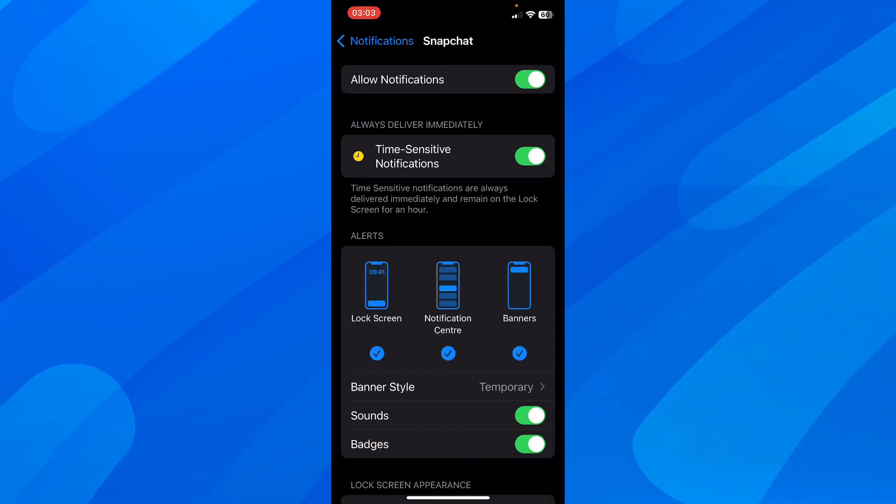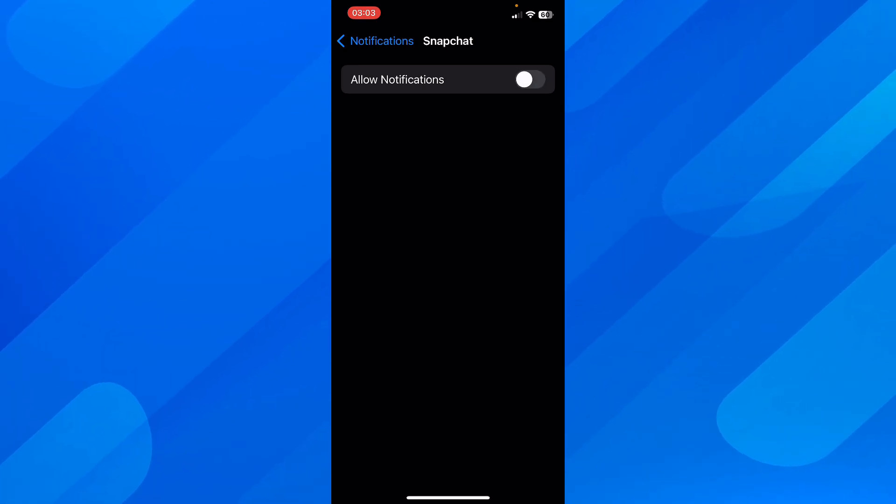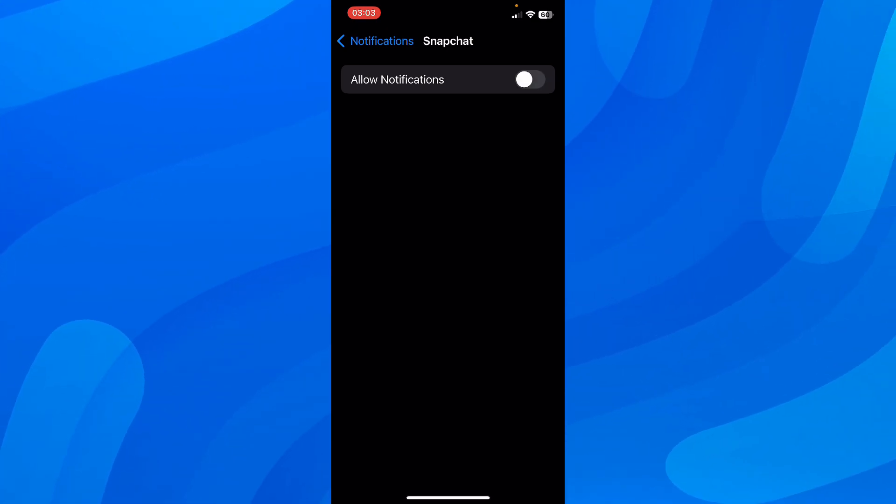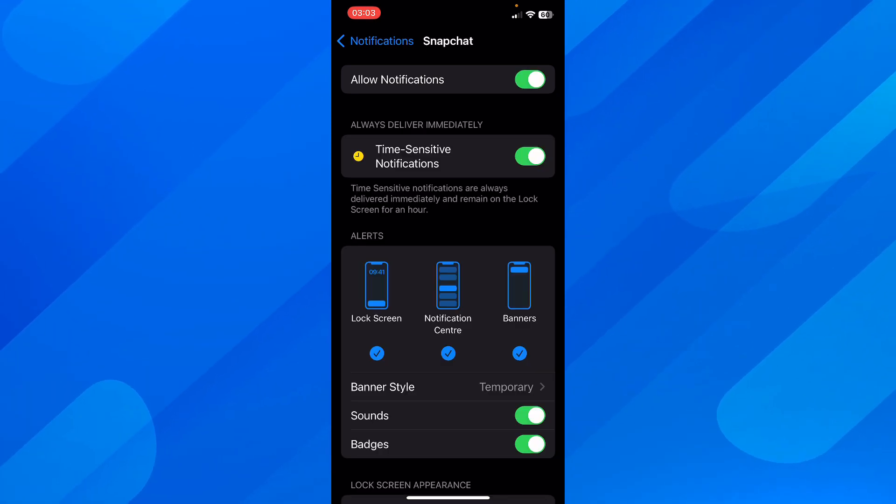Now if you want to turn off all Snapchat notifications, simply tap to disable them on this button, and that's all you have to do.